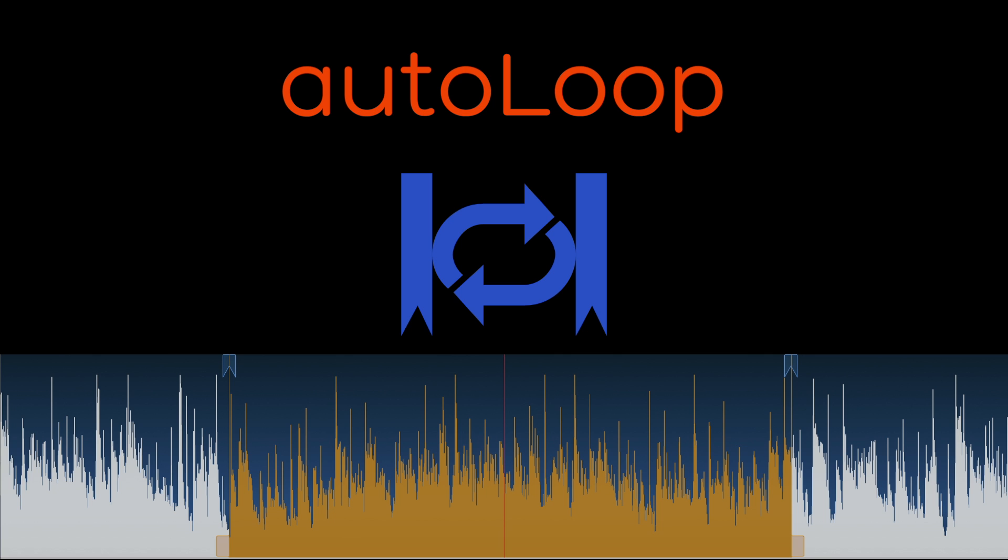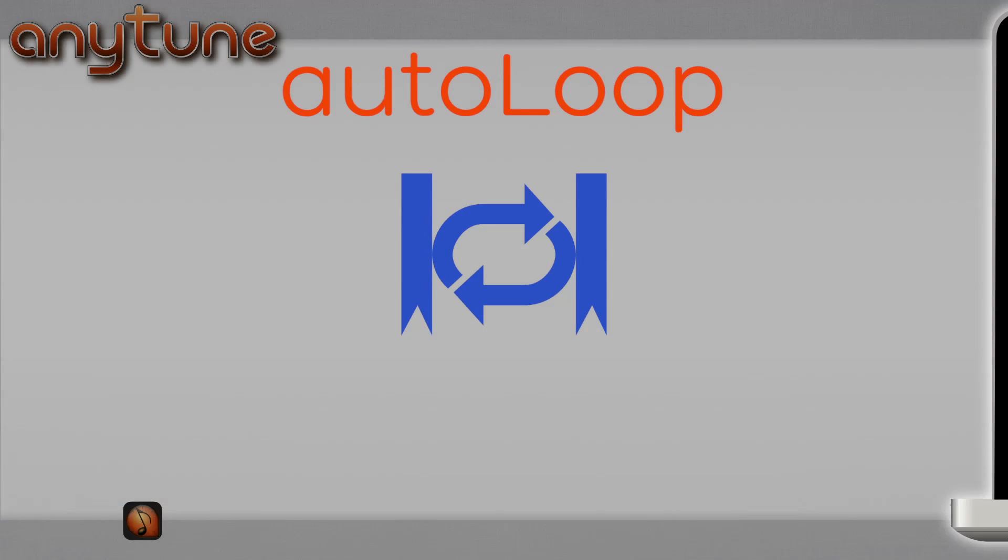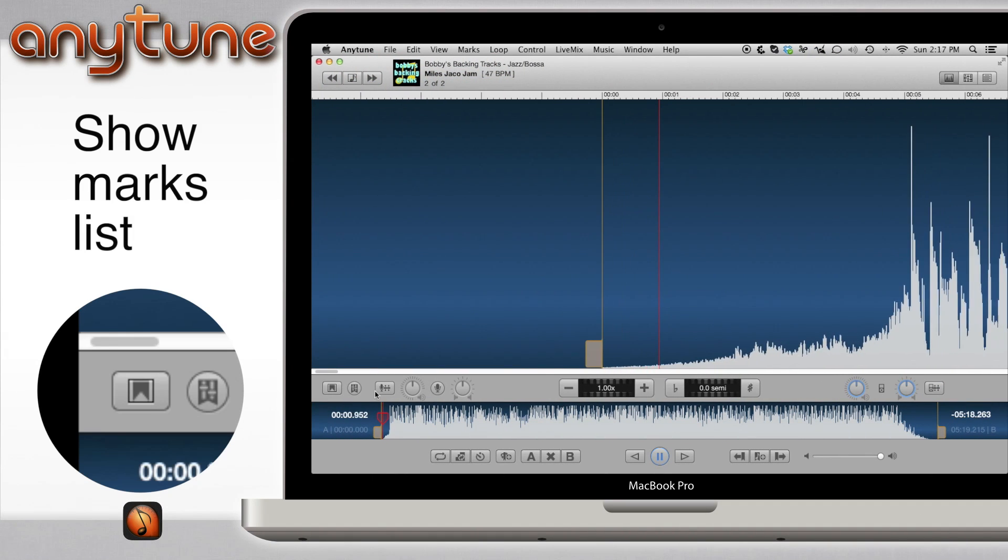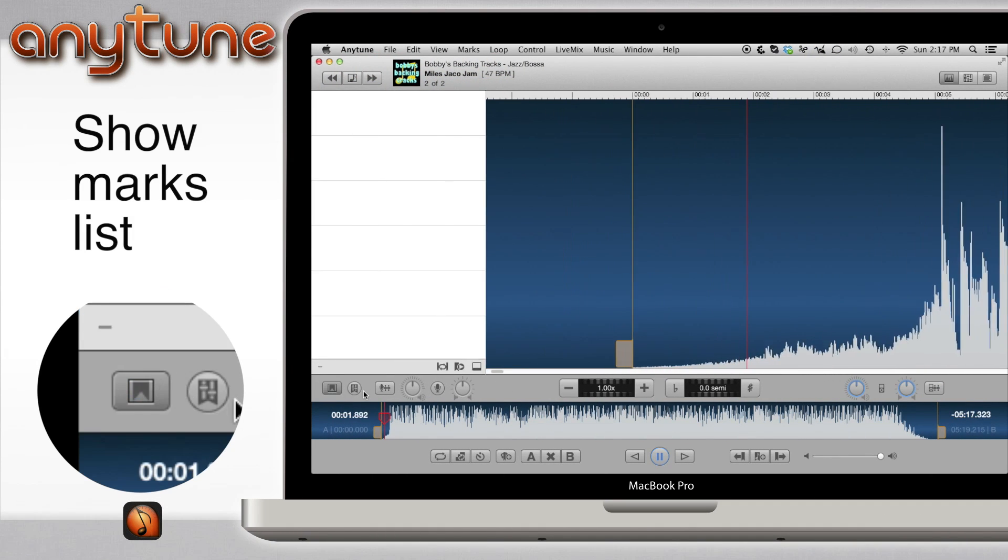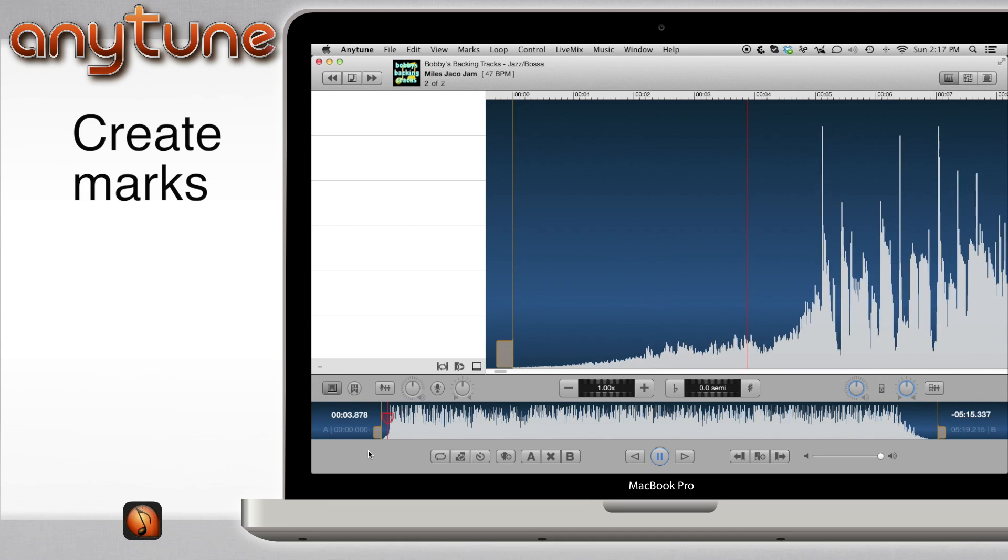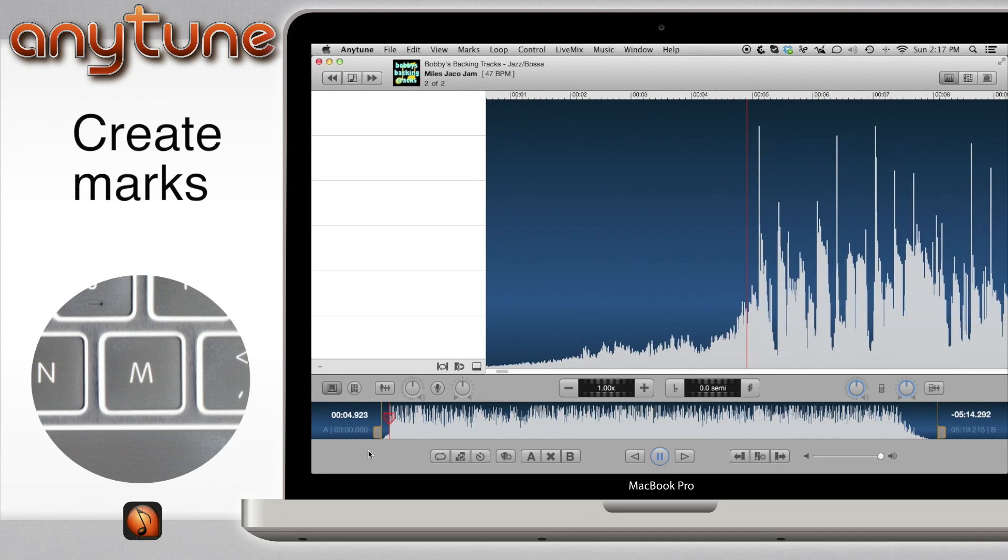AutoLoop is a great new feature in Anytune. AutoLoop uses audio marks to easily and quickly define loops. Here's how it works.